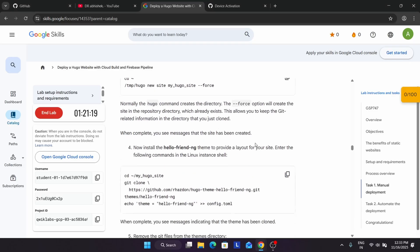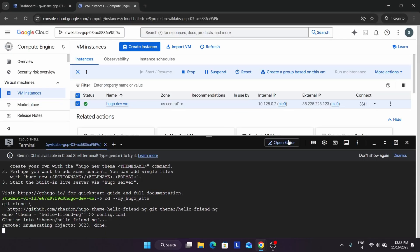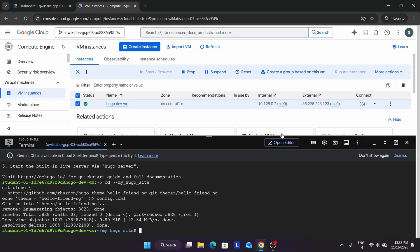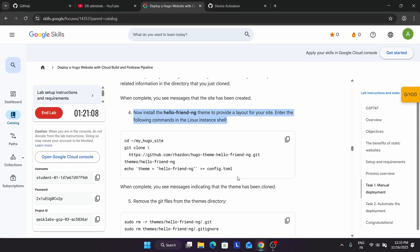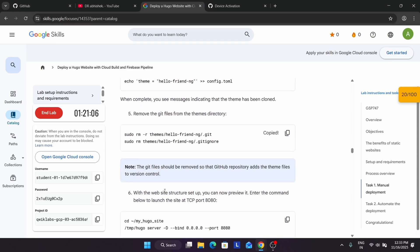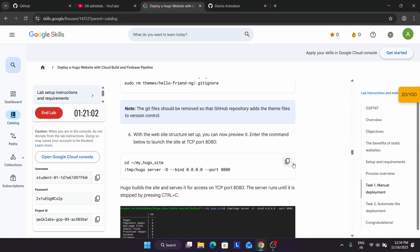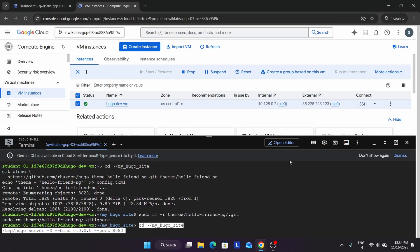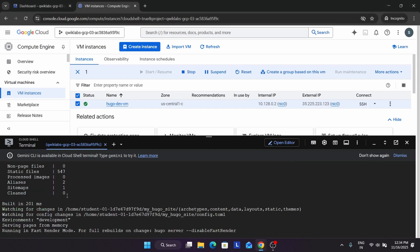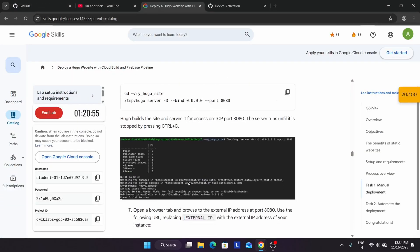Now the next step is to install the hello-friend-ng theme. Just run this command. All these commands are being run on our VM instance. This is also done. Now let's remove the git files from here. This is also done.